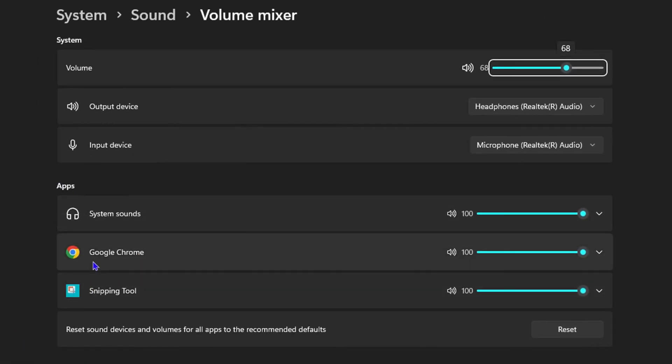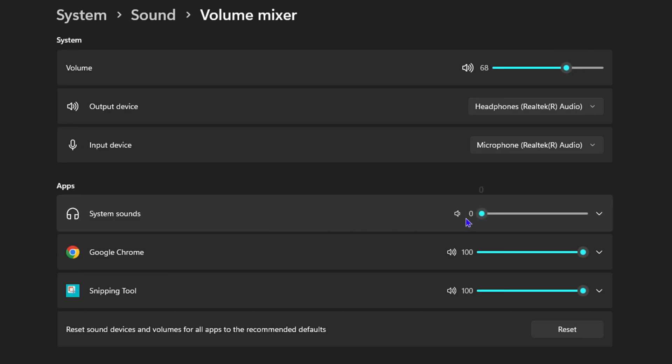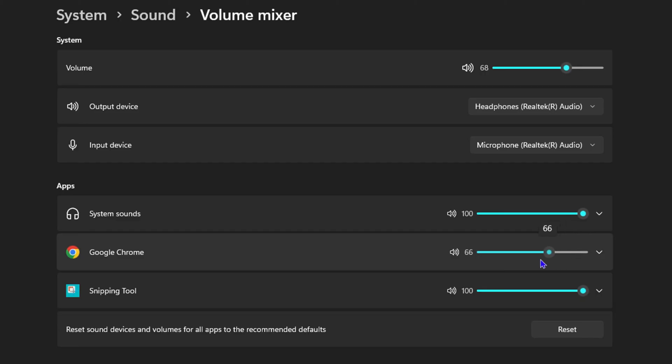Ensure that your system sound is not turned down or muted. You also want to ensure that your Chrome volume is not muted or turned down, because if that's the case, then that's why you're not getting any sound coming from YouTube.